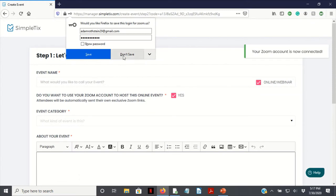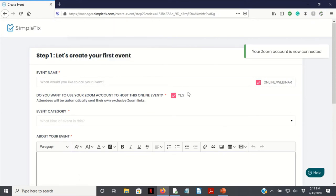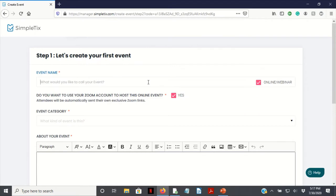Your Zoom account is now connected. Don't save. Event name: let's see, we're gonna have LibreOffice tactics or beginner's guide.